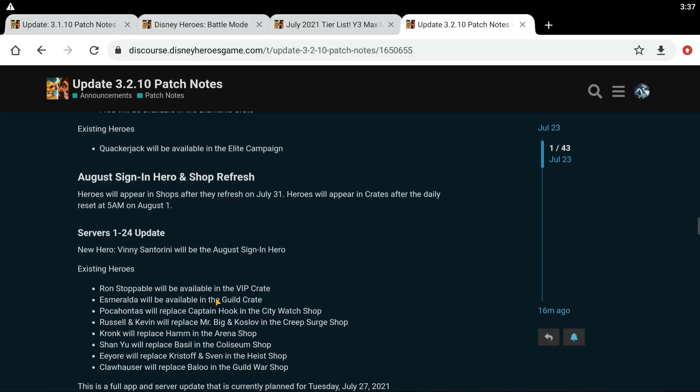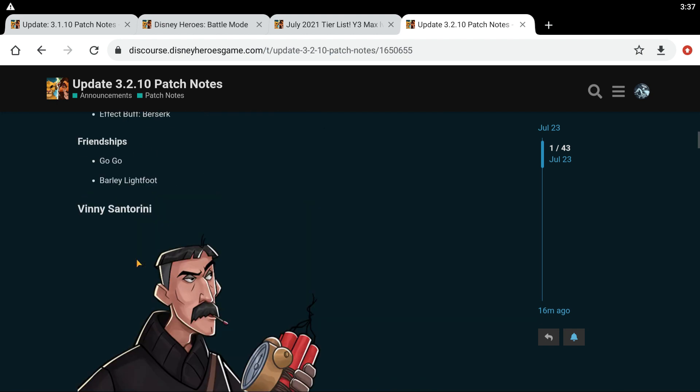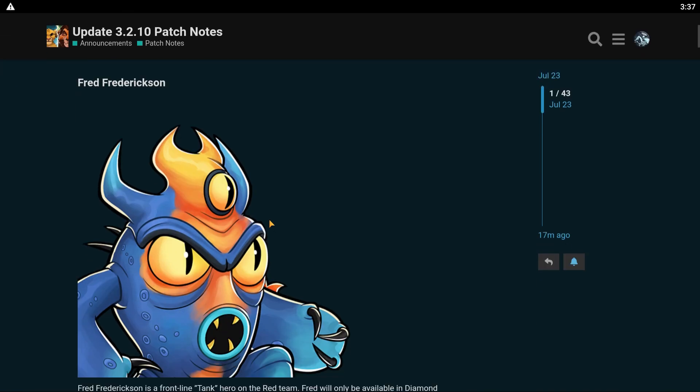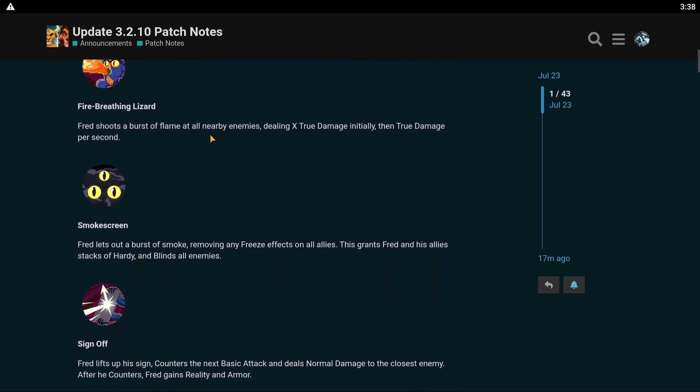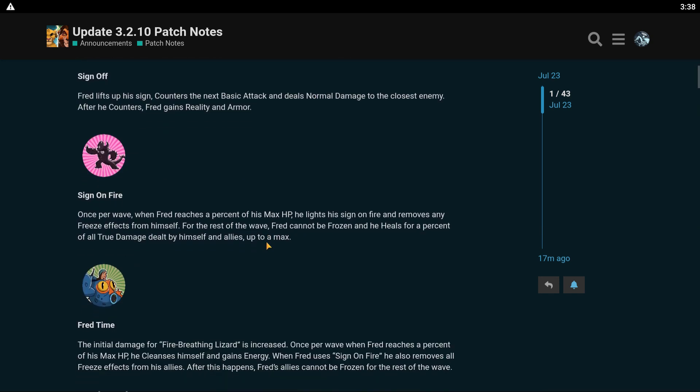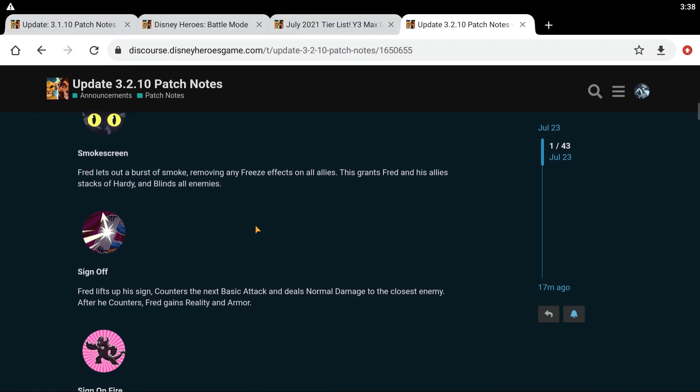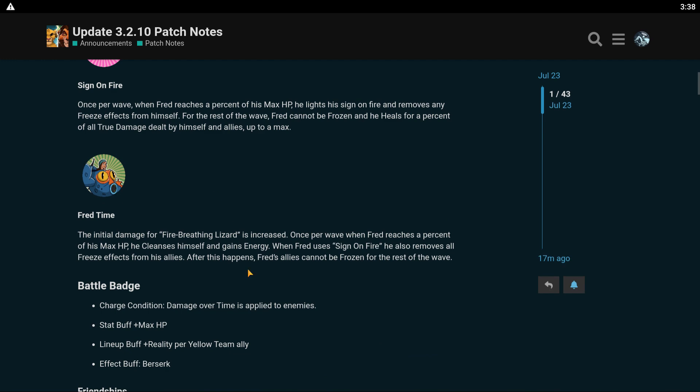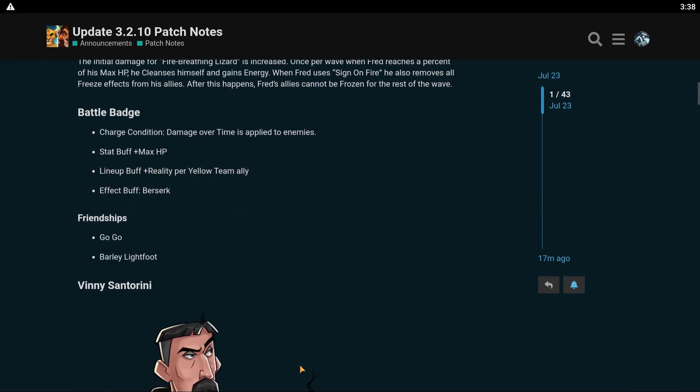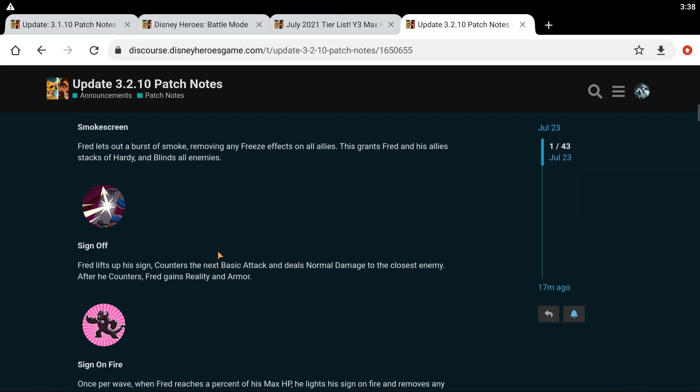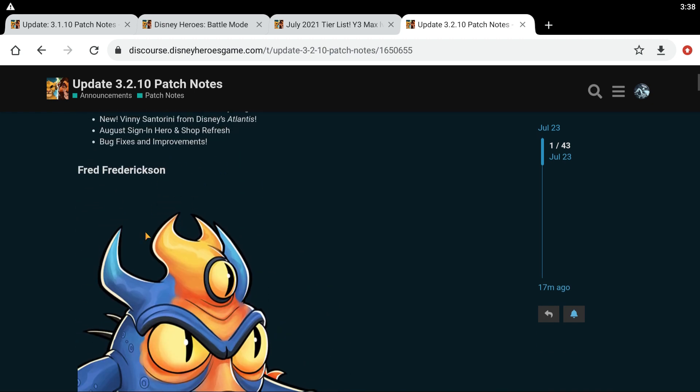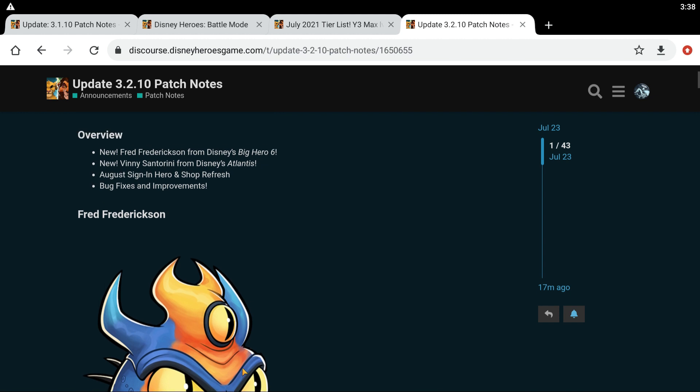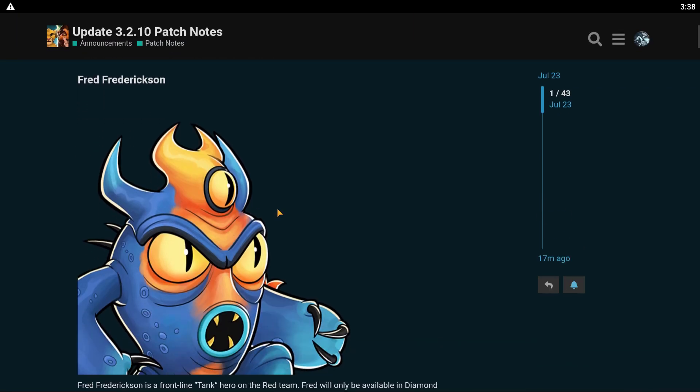And this is a full update. So, this dude Fred Frederickson sounds insane. He has true damage and he's the hardest freeze counter I think we've ever seen. So, that is pretty insane. I think he might be a must have to be honest. I hate to say it. I think he might be a must have hero. Or he's going to make it so that freeze is just pushes freeze out of the meta. But we shall see.